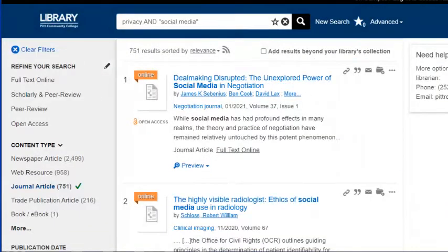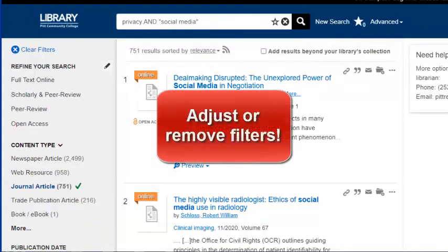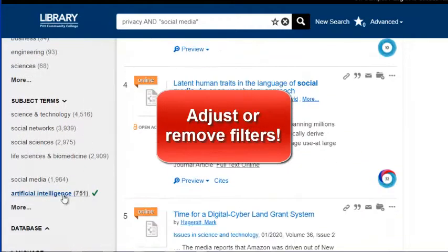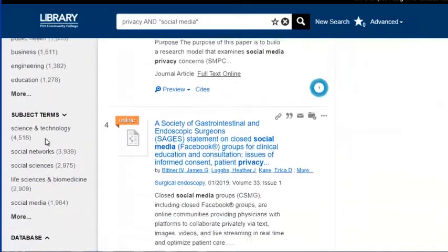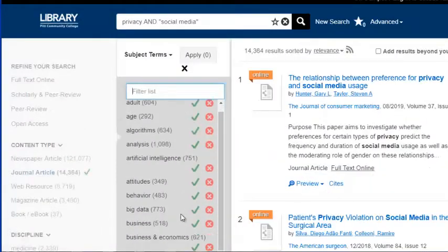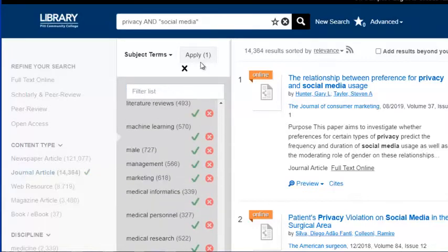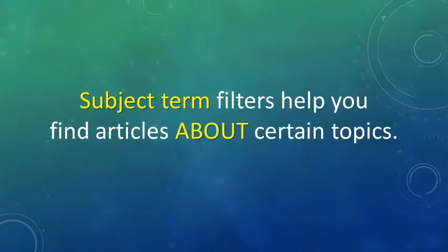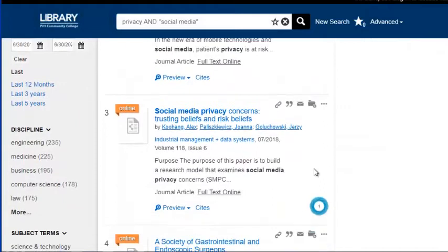If I find that my results list is too limited or doesn't include titles that look interesting to me, I can always click to remove any filters that I've added. In this case, I'm going to look back under the Subject Terms section and remove the filter for Artificial Intelligence. I can then go back to the Subject Terms section, click More, scroll through the list, and make a different choice — in this case, Privacy. Even though I have the word privacy in the search box, the filters under Subject Terms will help to weed out articles that just mention the word privacy, and will instead give me a list of articles that are about privacy.